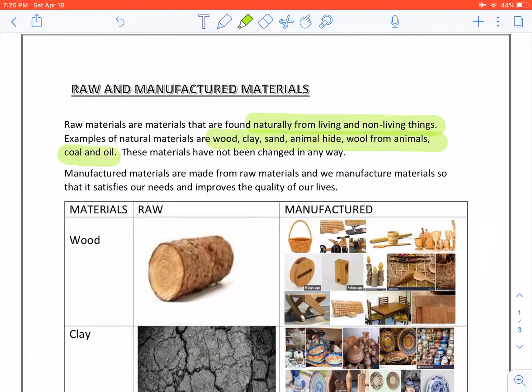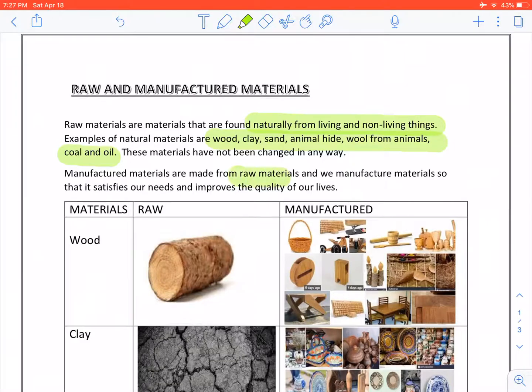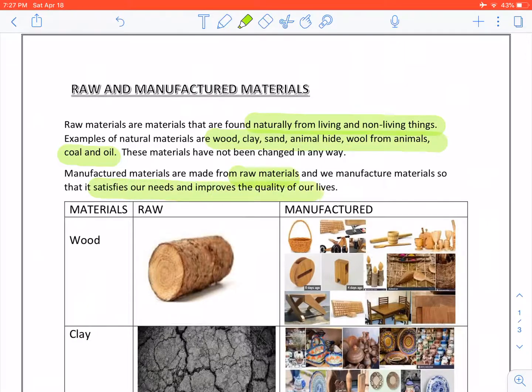These materials have not been changed in any way. On the other hand, manufactured materials are made from raw materials and we manufacture materials so that it satisfies our needs and improves the quality of our lives.